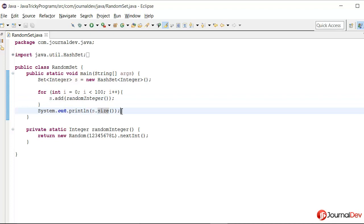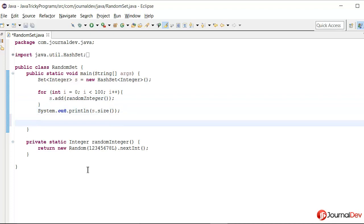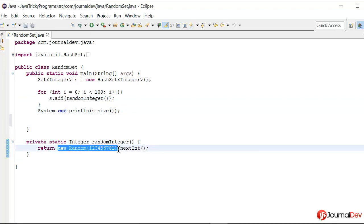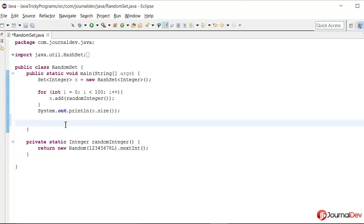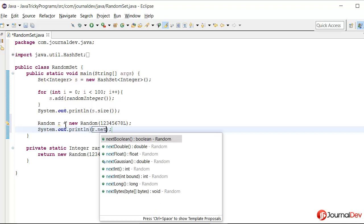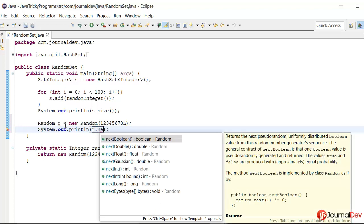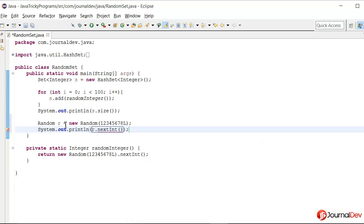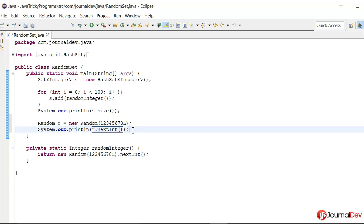We can easily check it out by keeping it in the main method. So let's say random r equals new random, and now sysout r.nextInt. Let me just print 2-3 times.